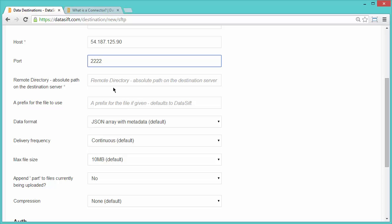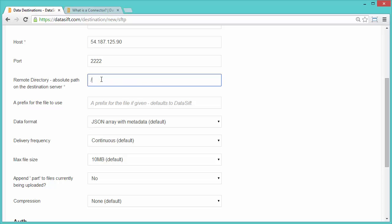The next part of the form determines how files from Datasift will be stored on the SFTP server. Files will be delivered to the root of a user's home directory. Adding a prefix to the file is optional. I will add Screencast as my prefix.